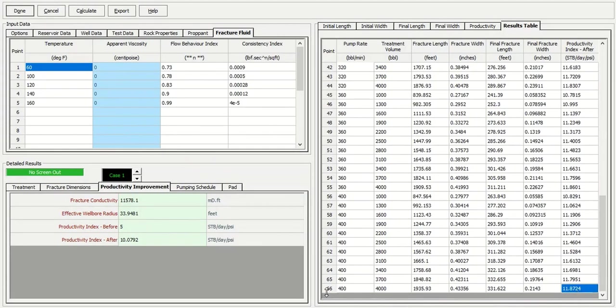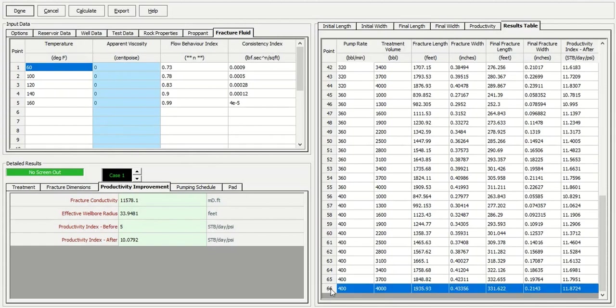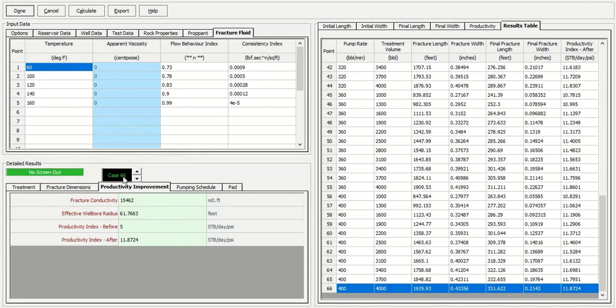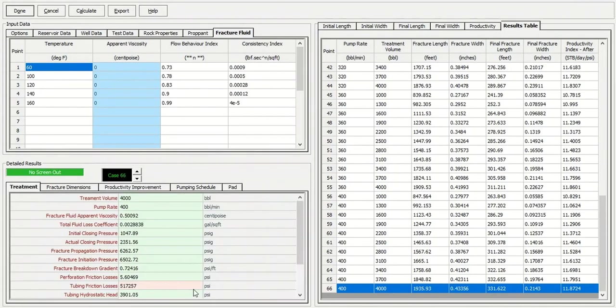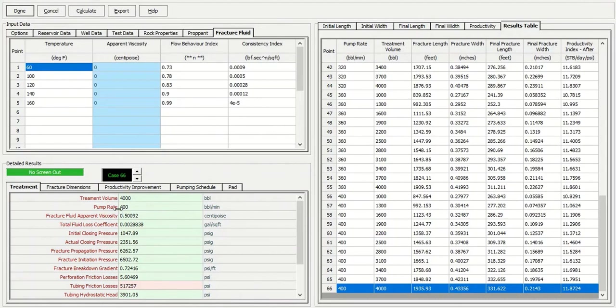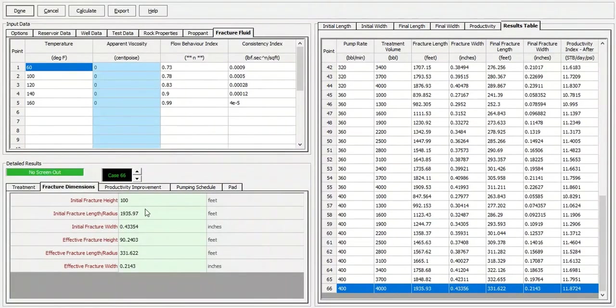So we have that for the case 66. We can change this arrow. Let's find case 66, this one. So for case 66, the result is here, the treatment. So the treatment volume, 4,000 barrels with pumping rate of 400 barrel per minute. And then this is the fracture dimension that we get.